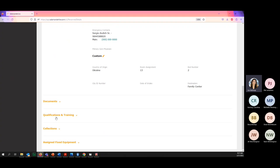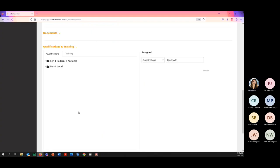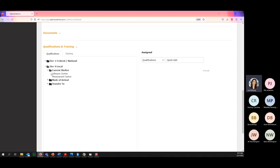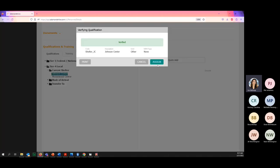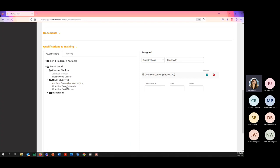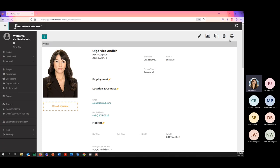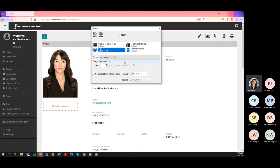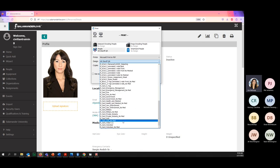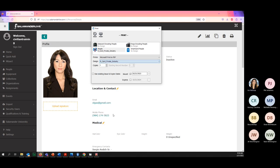Down at the bottom under Qualifications and Training, you can add that local folder with current shelter, mode of travel, and transfer-to information. They're currently at the Johnson Center, mode of travel is airplane from a different destination, and if they were transferred to a state you can put that information in. That's what's going to print on the back of the ID. Once you're done, simply click Print. The ID design we're using is the civilian one — private industry. Put the issue date and then simply click Print.